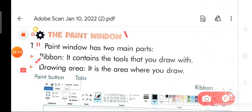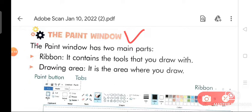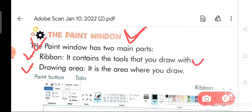We are going to discuss about the first topic from your chapter, which is the paint window. The paint window has two main parts. Number one is the ribbon, and number two is the drawing area. The ribbon contains the tools that you draw with. The drawing area is the area where you draw.